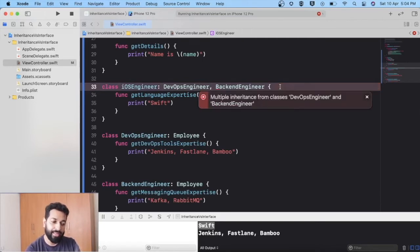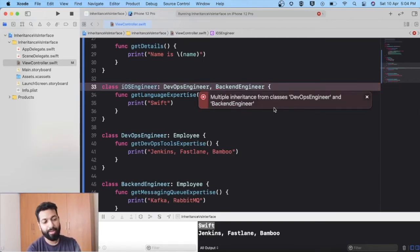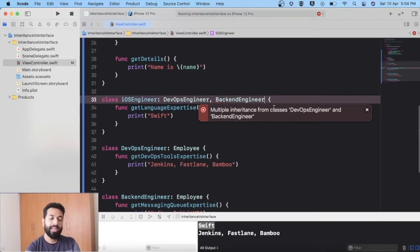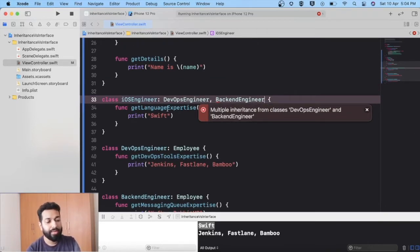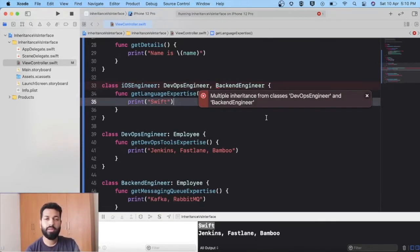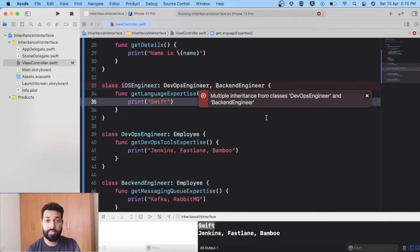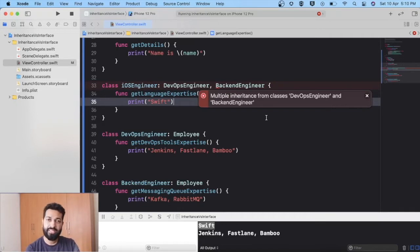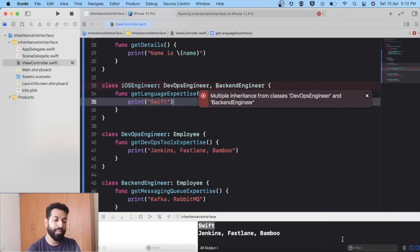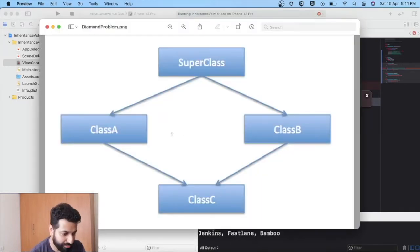The compiler immediately tells us: "multiple inheritance from classes DevOpsEngineer and BackendEngineer" — we cannot do multiple inheritance. Why not? There is a problem related to multiple inheritance known as the diamond problem, which is why Swift does not support multiple inheritance. Let's try to understand the diamond problem with this example.